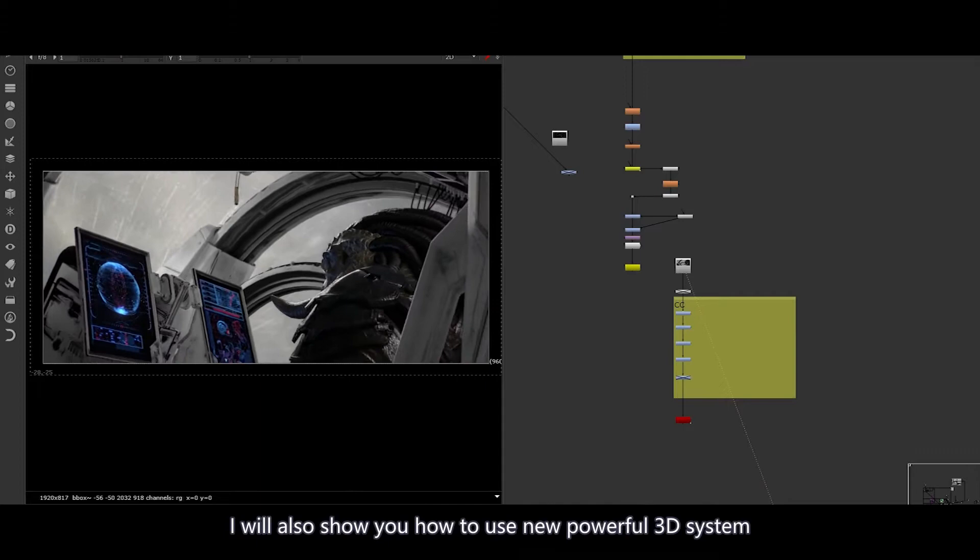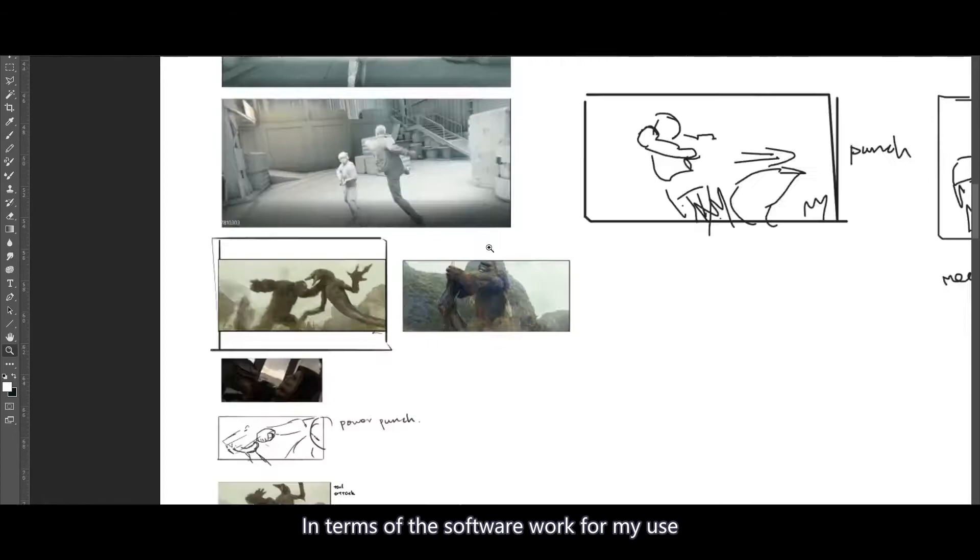On top of that, I will also show you how to use new powerful 3D systems to either create geometric mattes or replace elements in already rendered footage.